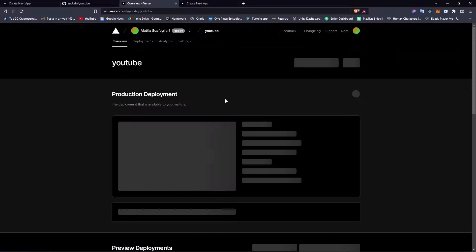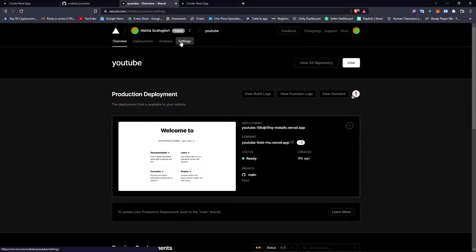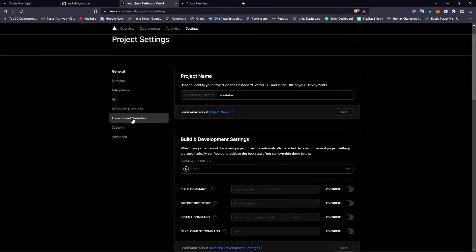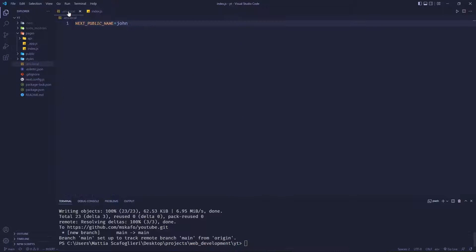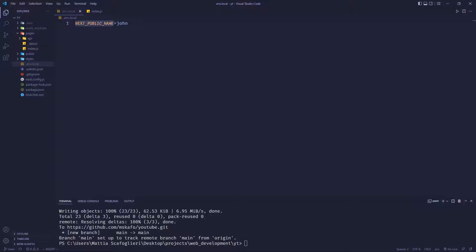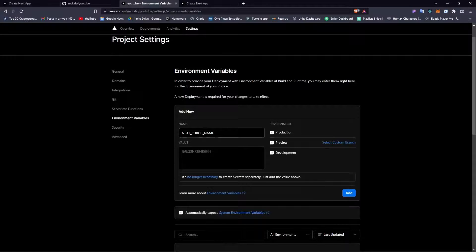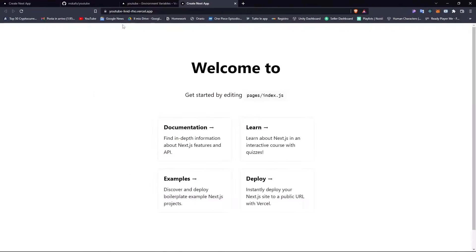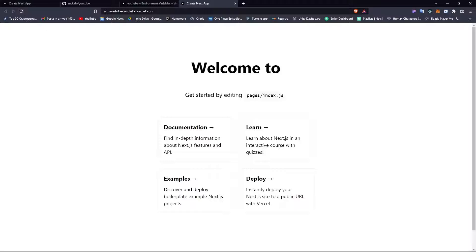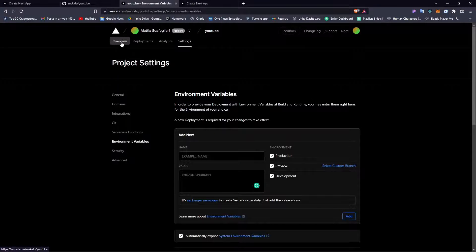What you want to do is click 'go to dashboard' and then go to settings. On settings, on the left-hand side, you can find environment variables. You want to set the name to the same variable name used in the .env.local — in this case, NEXT_PUBLIC_NAME. You need to type it exactly as shown in the .env file. Now set the value to John and add the environment variable. If you go back and reload the page, nothing is working, because we need to redeploy the project.